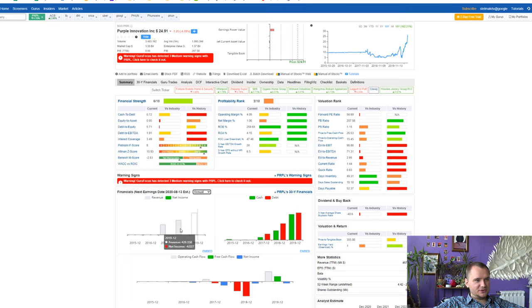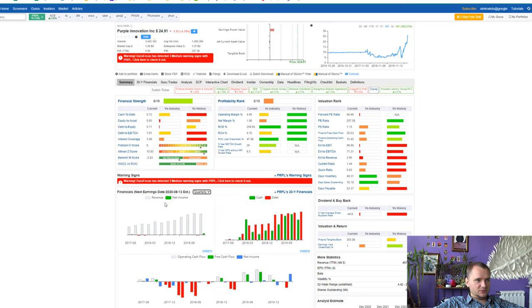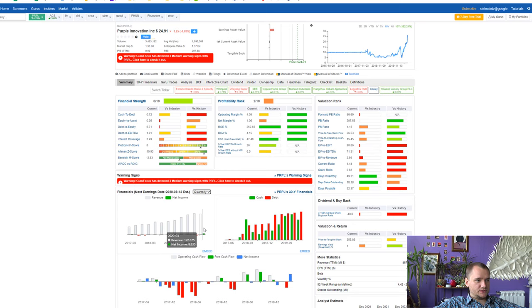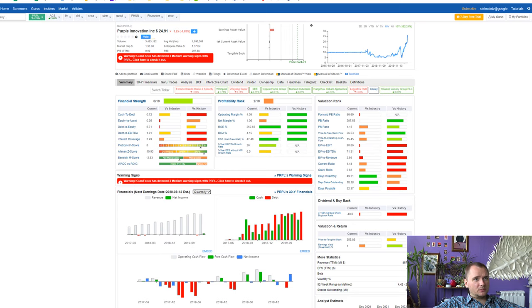Here how the stock looks on Guru Focus and you can see that revenue grow. And if you watch for a quarter, last quarter was really nice and profitable.